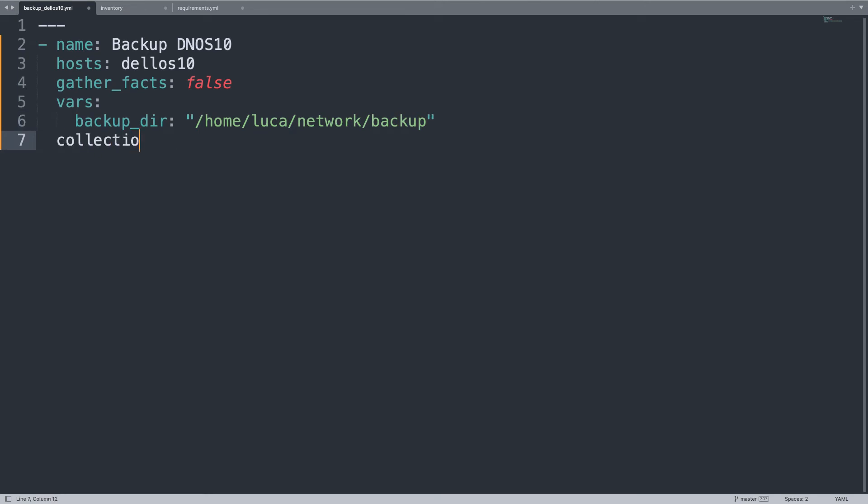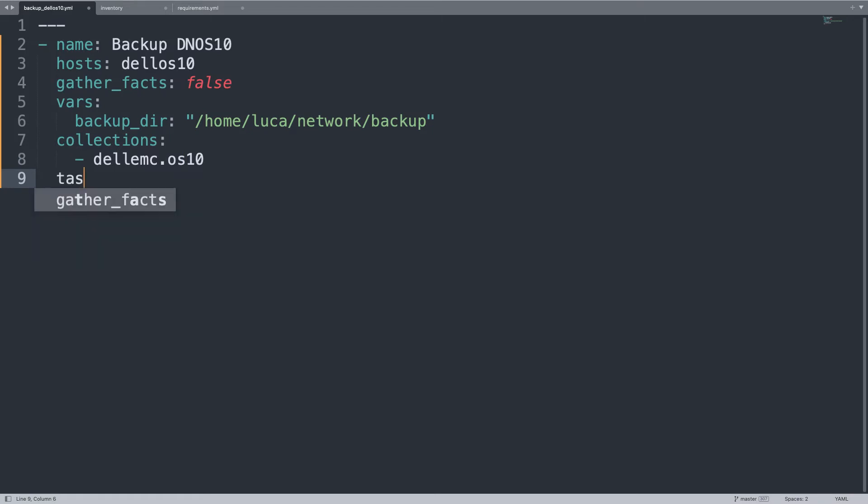Let me define the collection used in this Ansible playbook, dellemc.os10, and now let's use the tasks.